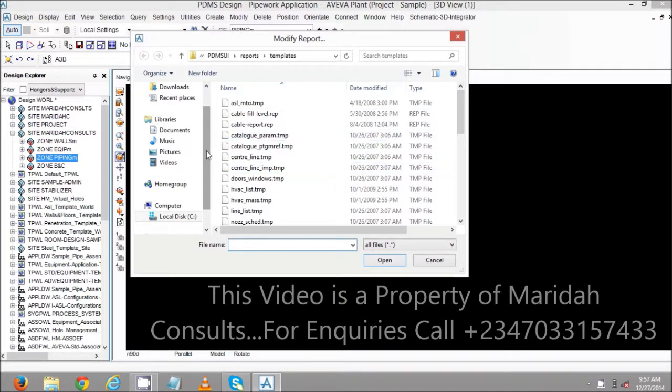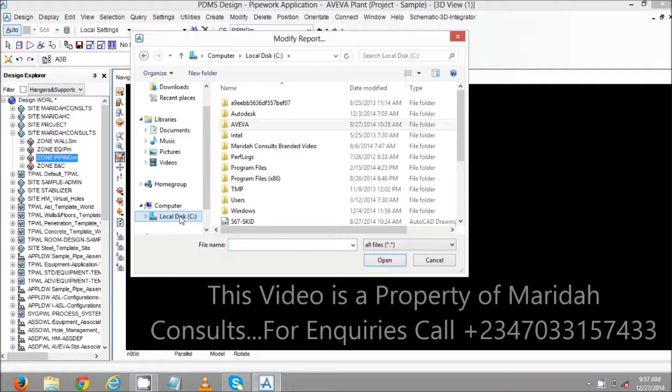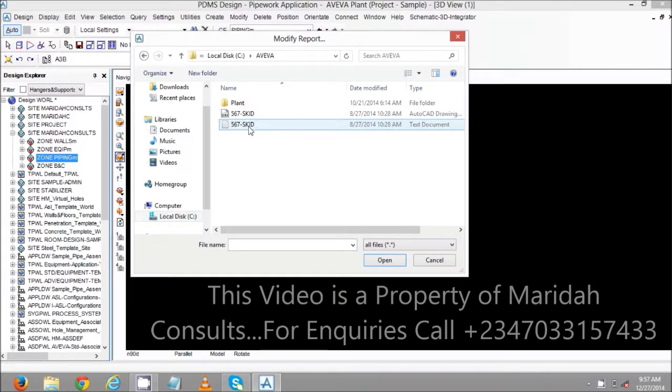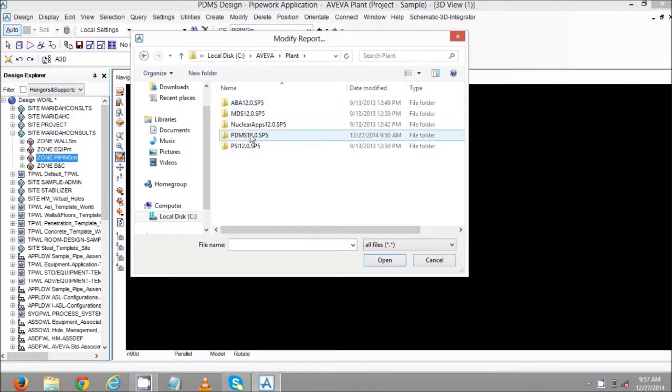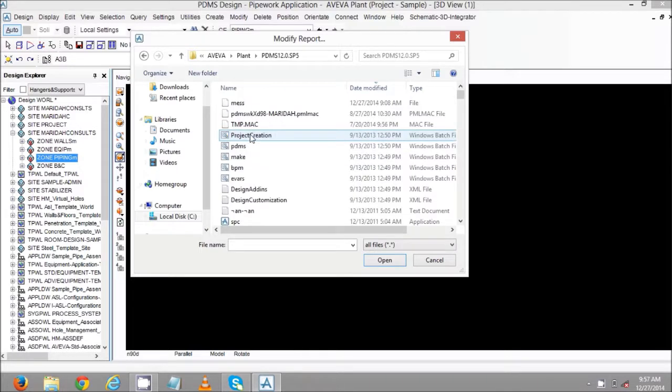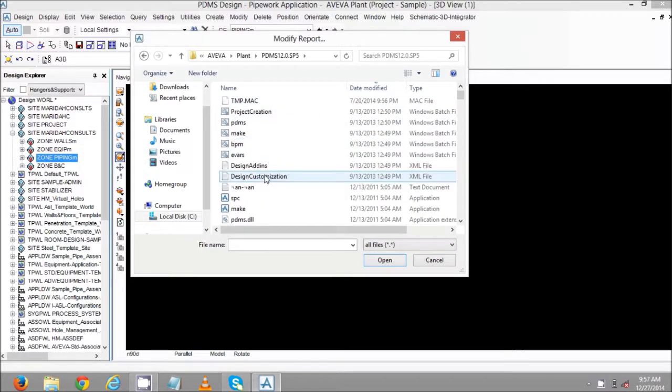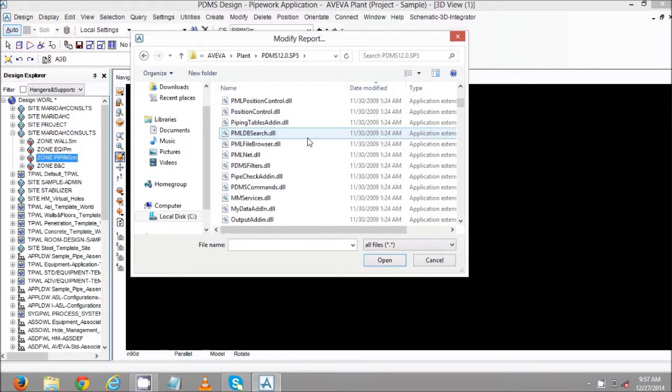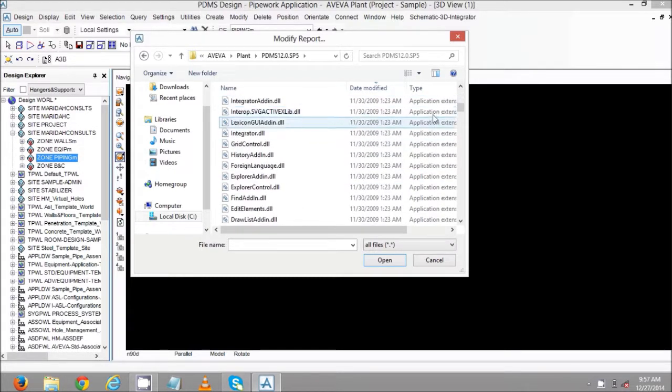You can actually get to this place by going to Local Dixie, select Aviva, select Plant, select Dimension or PDMS you're using, then locate the folder.